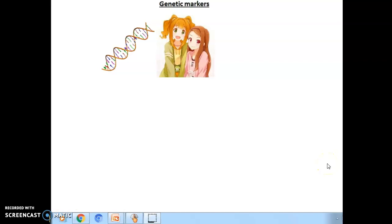Today we will discuss genetic markers and the methods with which we can identify them. Here is a picture of twin sisters who resemble each other a lot, but there is a difference visible from the picture — we can see it in their hair color.